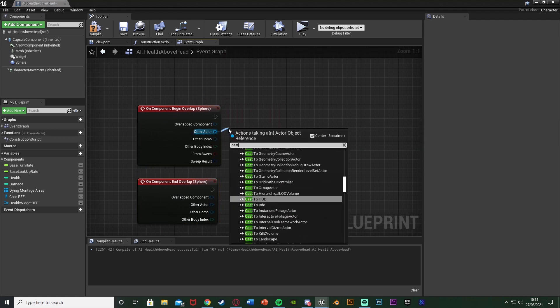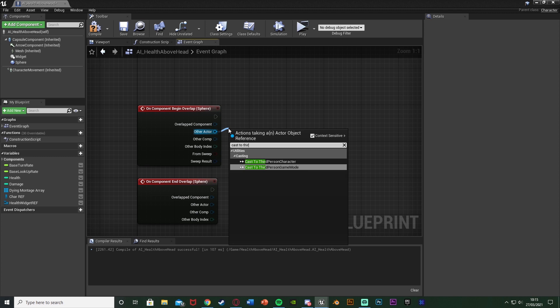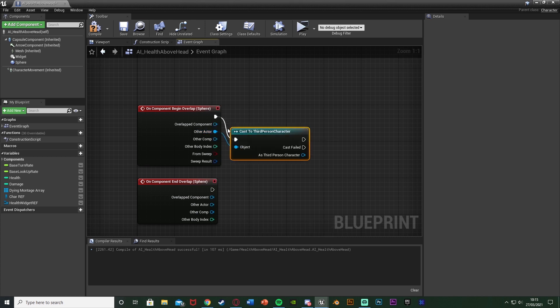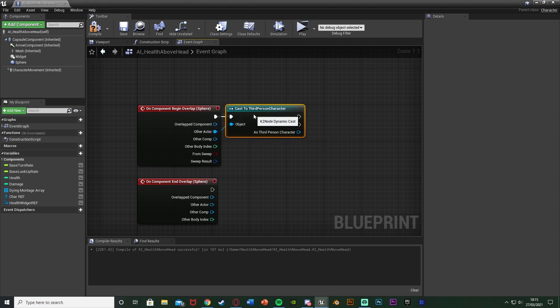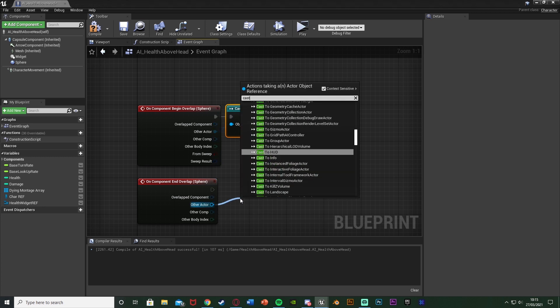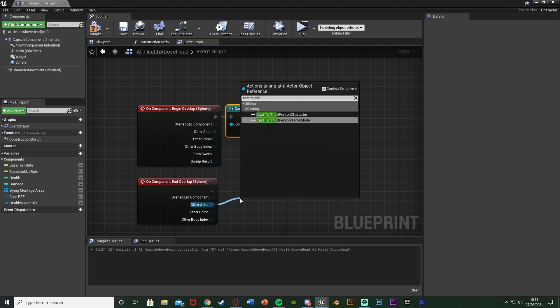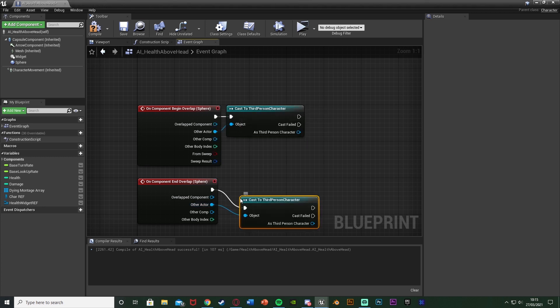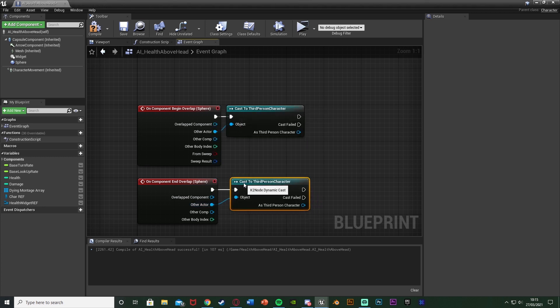Out of the Other Actor of these we want to cast to our character, so I'm going to cast to Third Person Character so it's only checking to see if our player is overlapping them so it's close enough. And do that for both of these, so cast to your character which again could be Third Person, First Person or whatever you've named it.